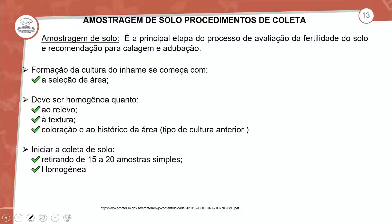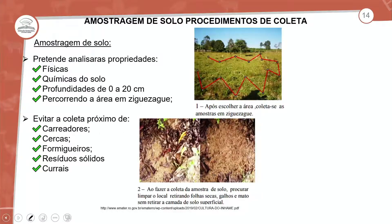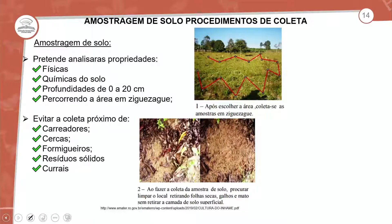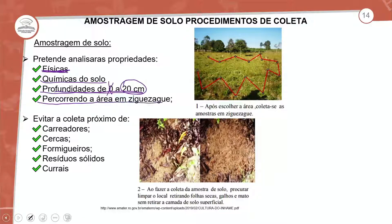Inicia-se o período de coleta retirando de 15 a 20 amostras simples de forma homogênea. A amostragem do solo: sempre observar a estrutura física e química do solo, profundidade de 0 a 20 centímetros. Percorrer a área sempre em zigue-zague durante a coleta da amostragem.